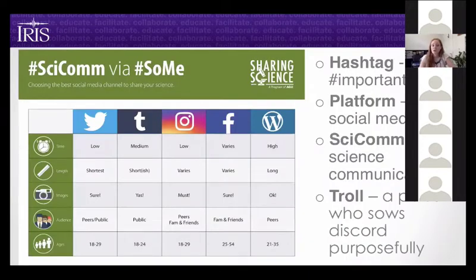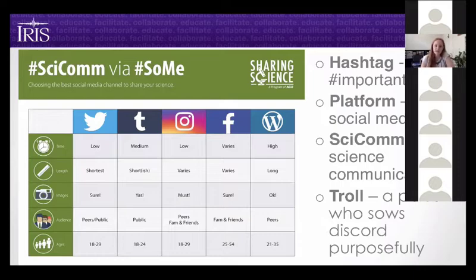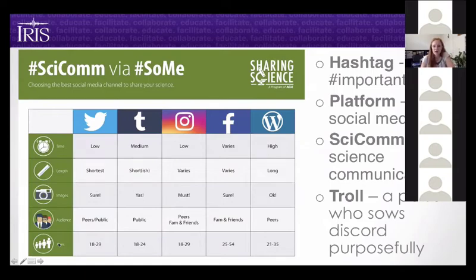A common question is how much time each platform takes. This graphic from AGU Sharing Science shows the time investment, length of each post, whether a platform uses images, the audience, and demographics. We also want to define a few terms: a hashtag uses the pound sign in front of a word, lending it importance and making it searchable. A platform is simply a social media site. SciComm is short for science communication.